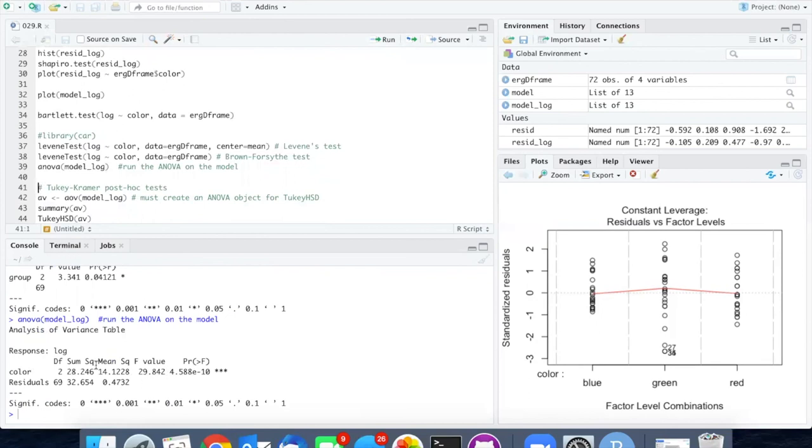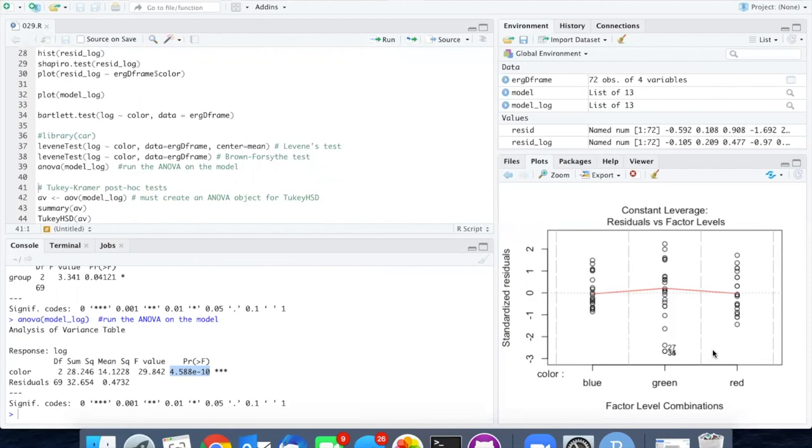So here's the sum of squares, degrees of freedom, the F value. The thing that I'm most concerned about is the P value, and it's 10 to the minus 10. So there are hugely significant differences among the responses between the red, green, and blue levels of the experiment.